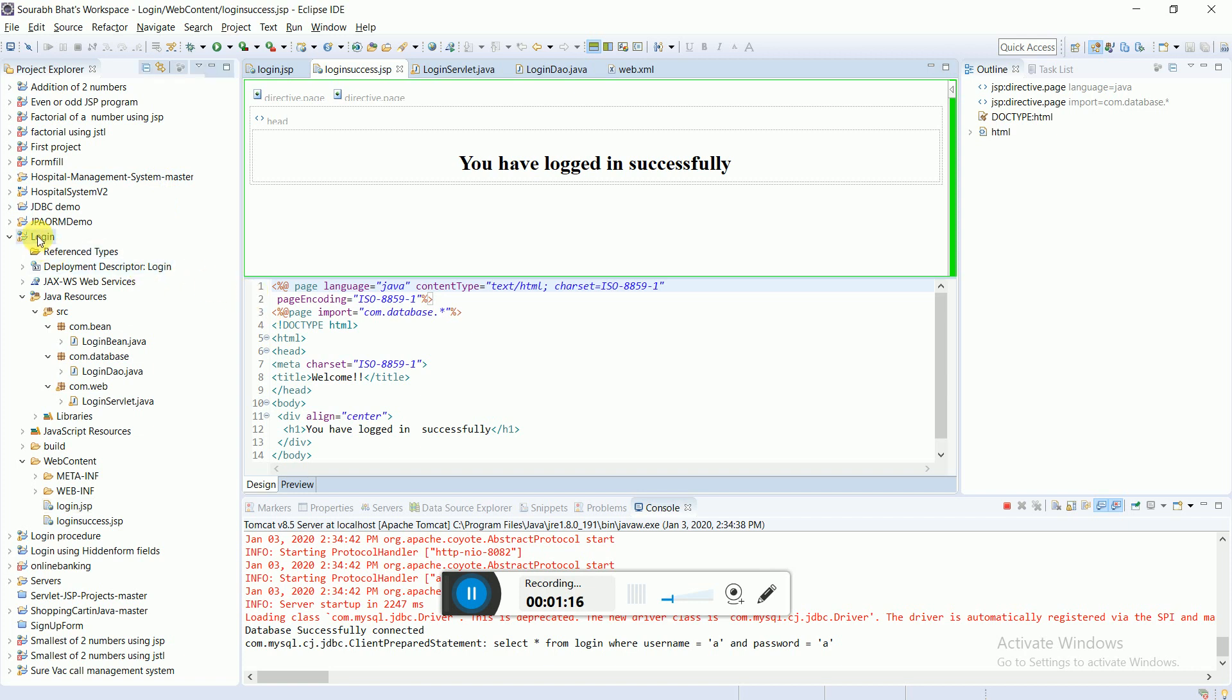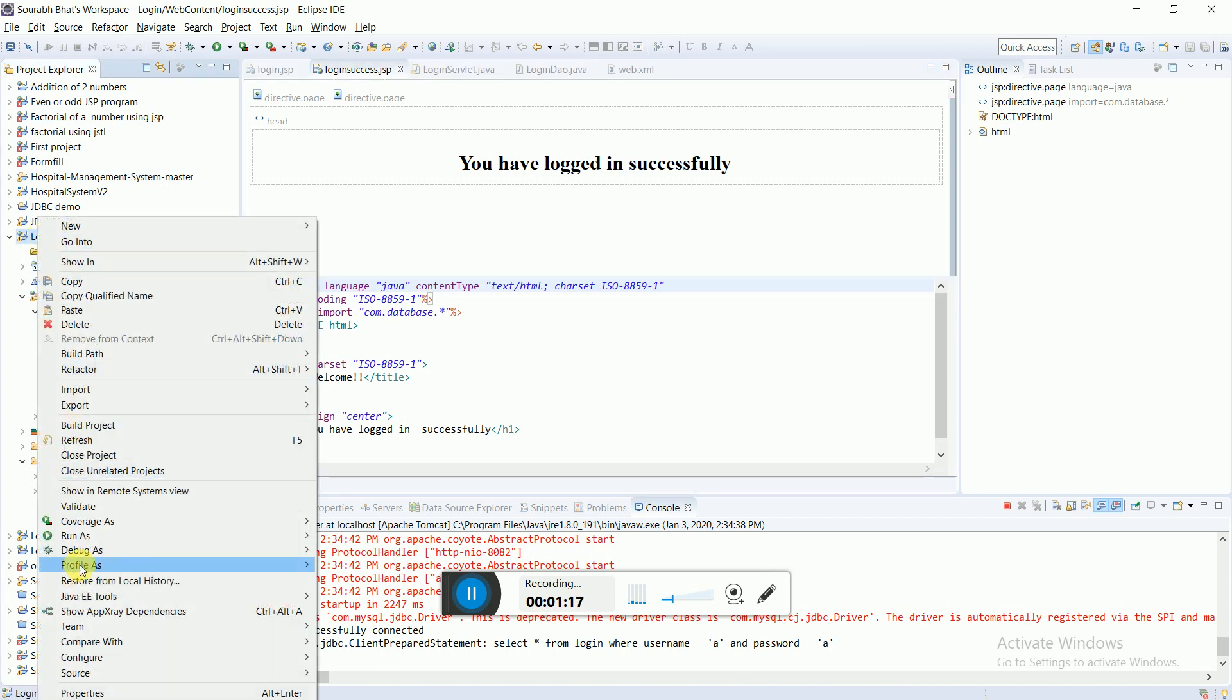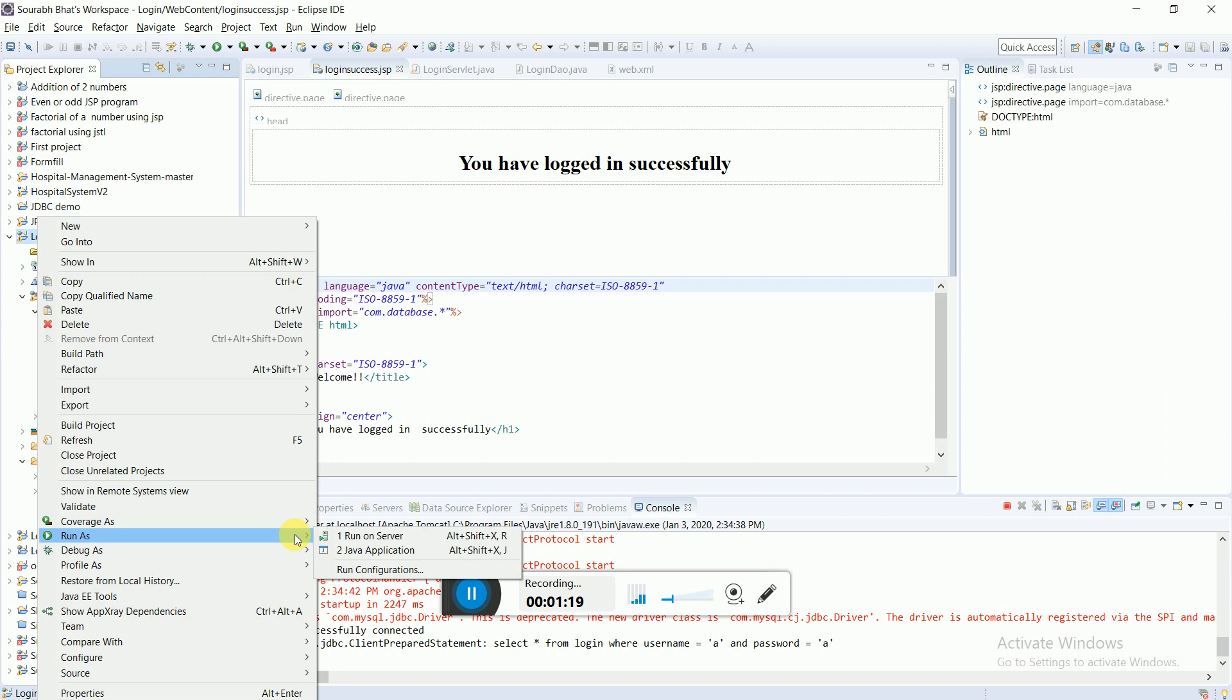So let's execute the project. I'll just right-click here. To note, I'm using the Tomcat server and MySQL is the database which I have already configured. I've just created a table over there and I've hard-coded the values of the username and password.